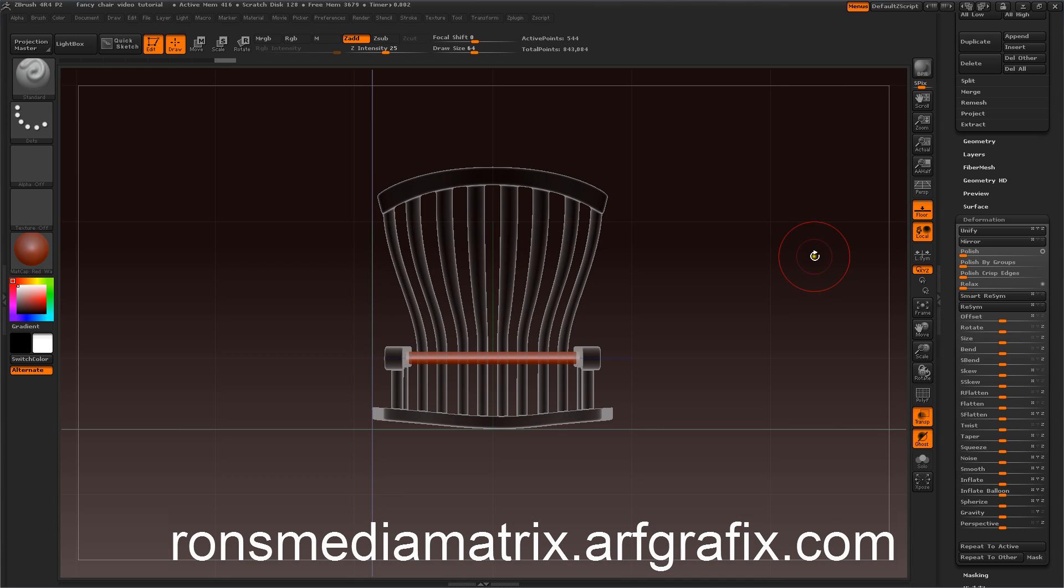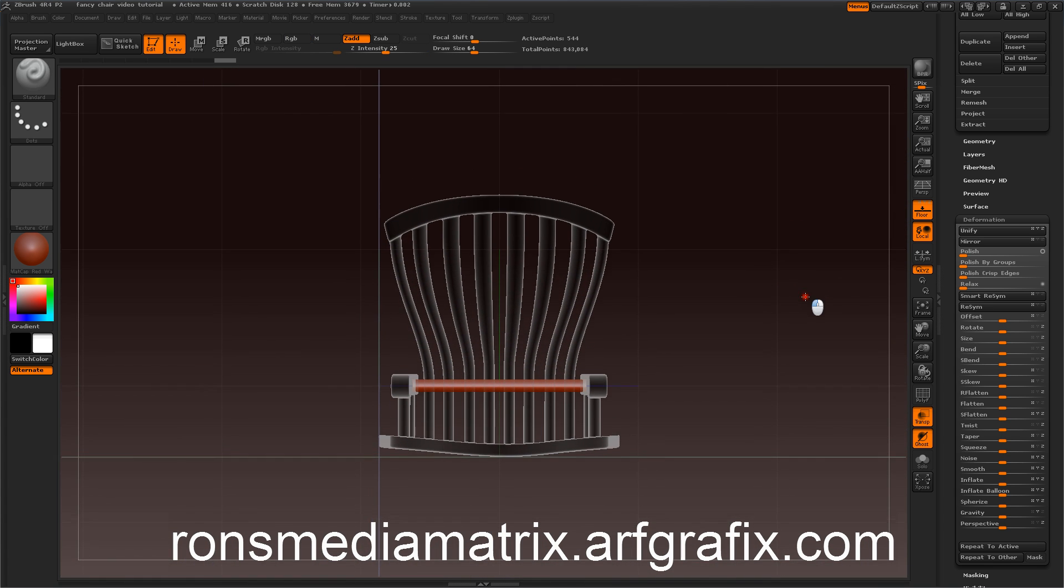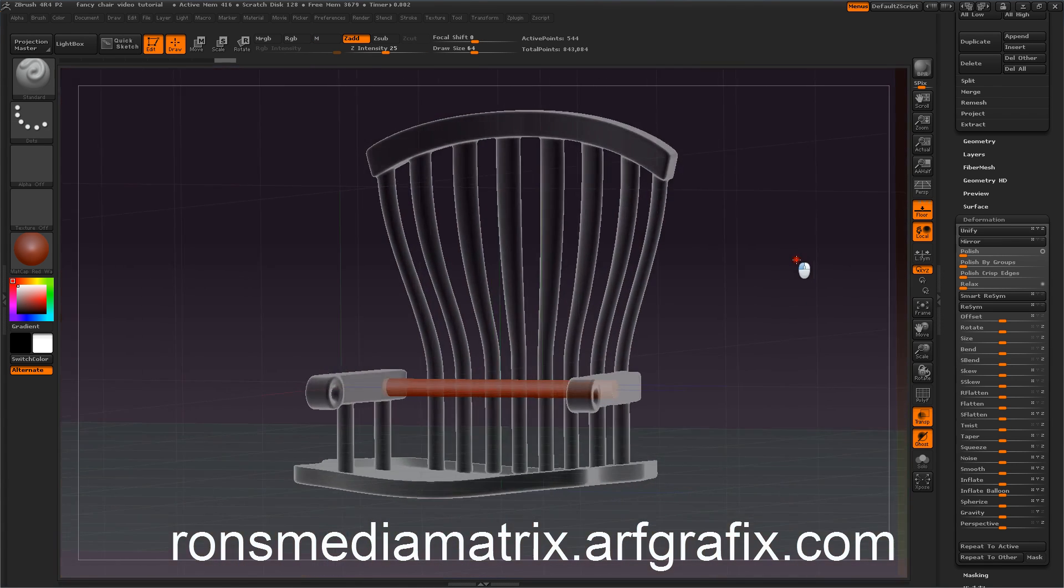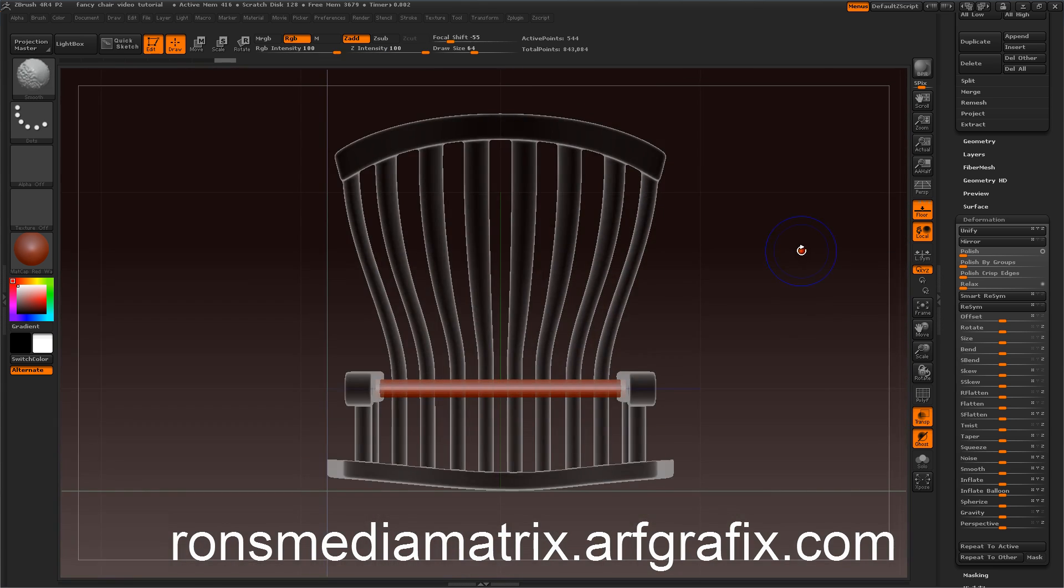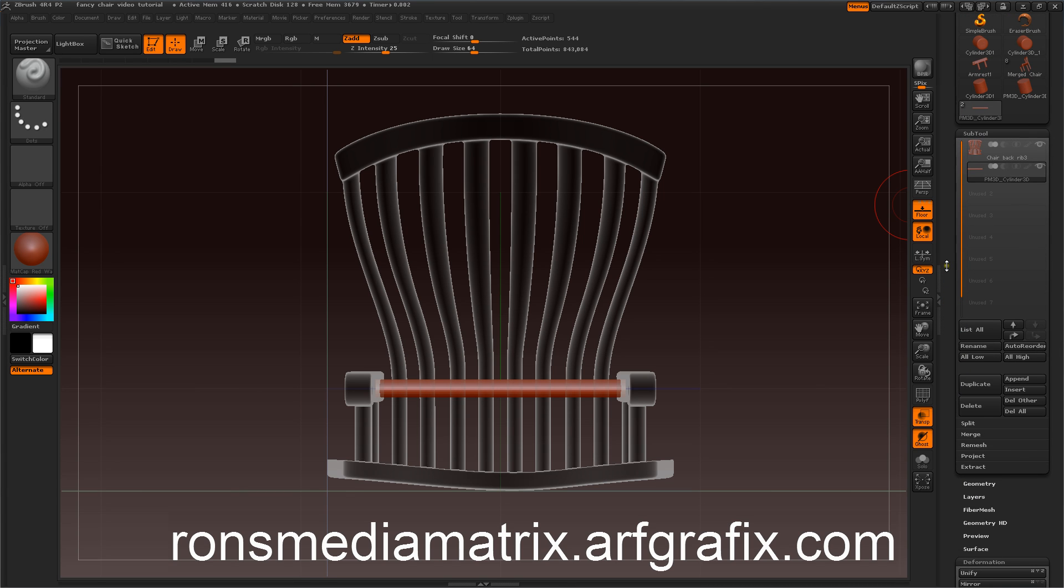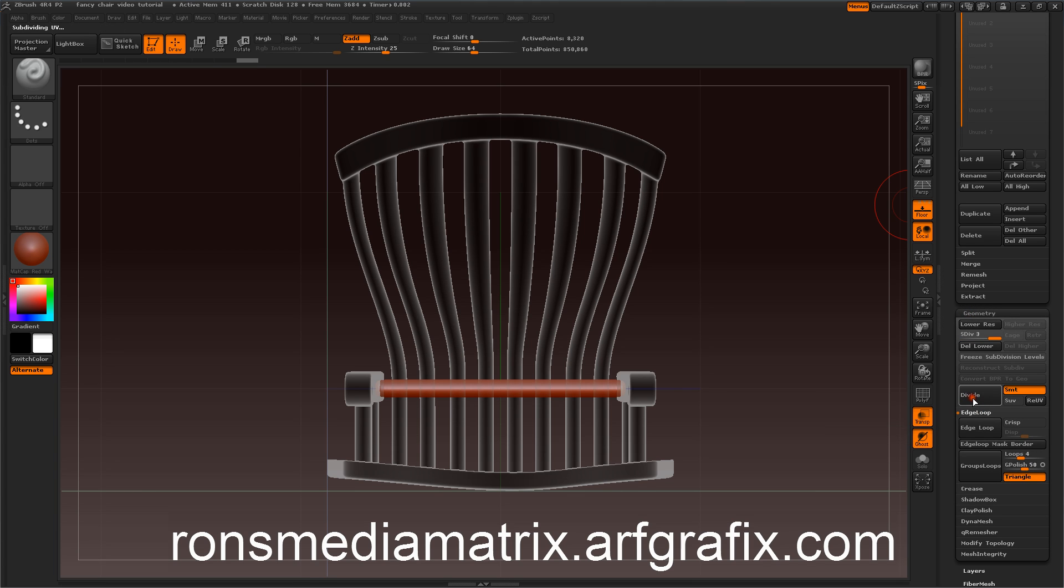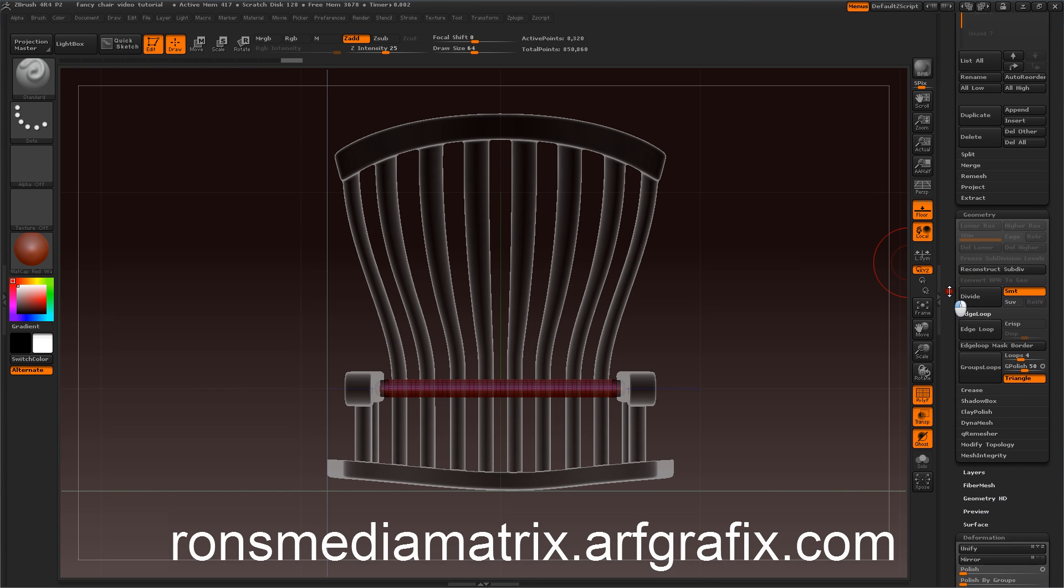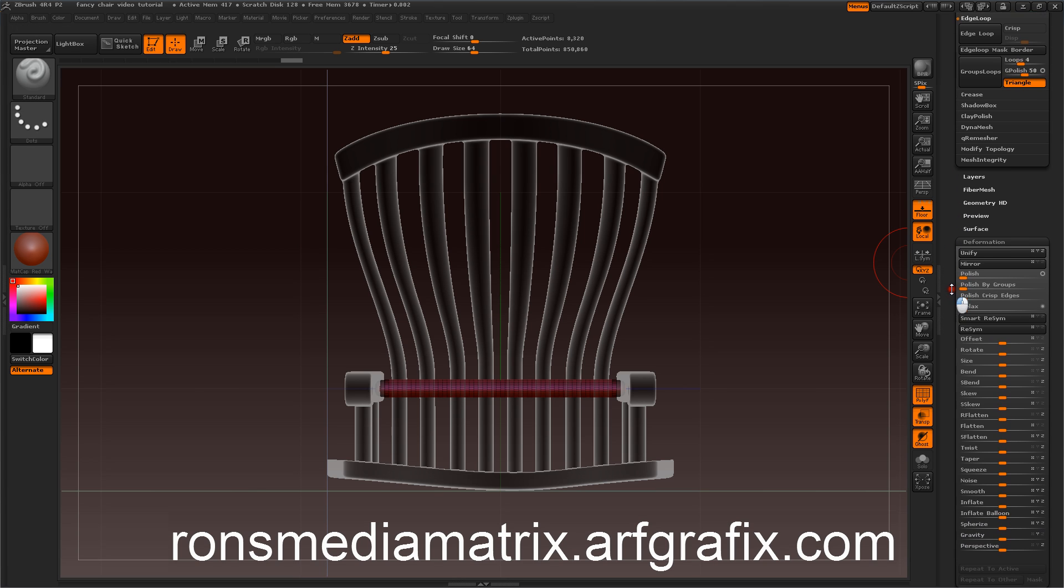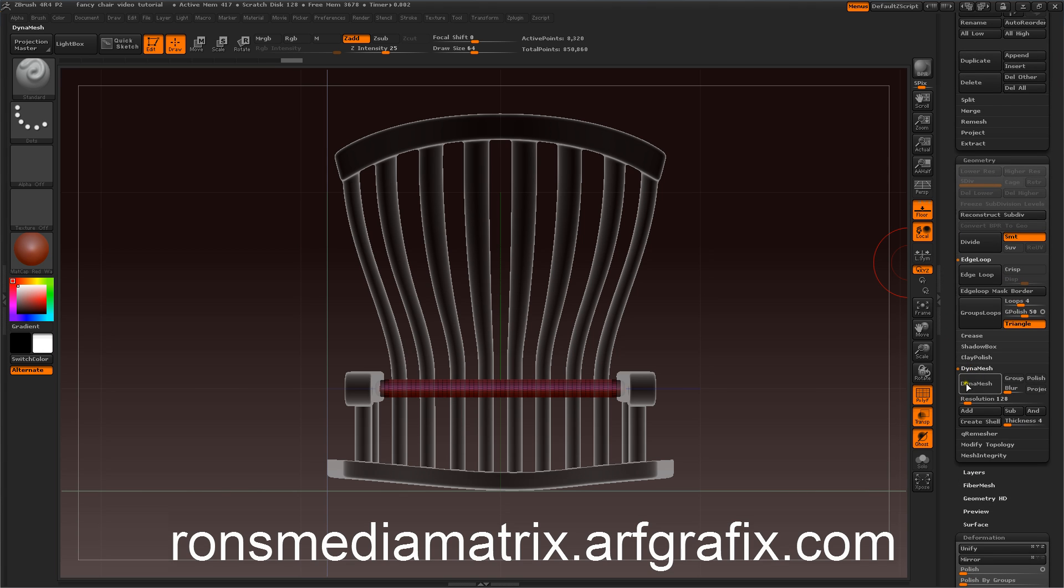This thing is still a polymesh. At this point, you may want to divide it so you can get some additional details. What I'm going to do here is wait until we've dynameshed it and add the milling or lathing as I'd say. So I'm going to divide it a couple times to smooth it out. We'll go to our geometry and divide this up to about level three and delete the lower. I'm just going to go ahead and make this a dynamesh, and then we'll do the lathing part there. We'll dynamesh at 128 just to keep it simple.